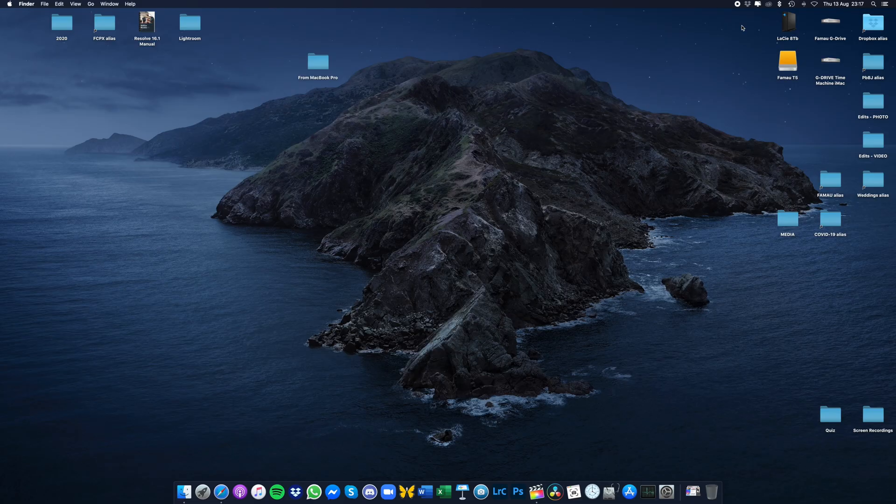Hello everyone, welcome back to the channel. If you're new here, my name is Ben, I'm a photographer and videographer based in North Wales. Very quick video today just to show you how you can save a ton of space if you're a Final Cut Pro editor. Let's jump into the computer.